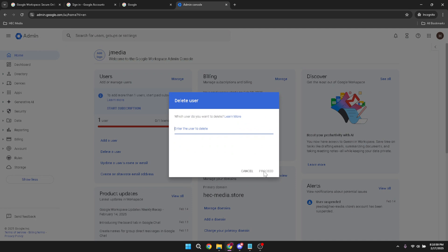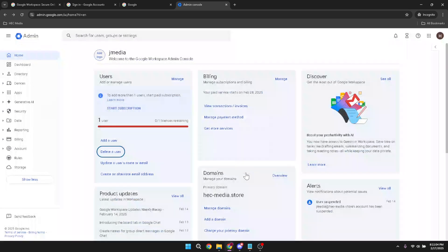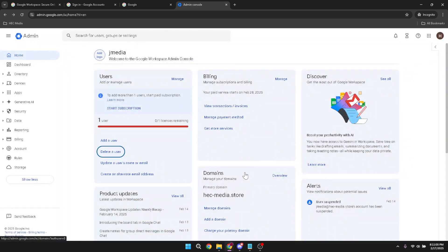Finally, click on delete user and agree to the terms. This action will permanently remove the email account from Google Workspace, so double check that you're deleting the correct account. With a confirmation, the account will be deleted and you're done.